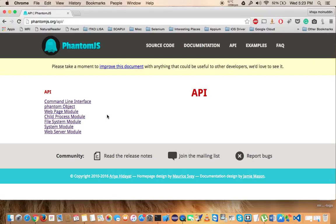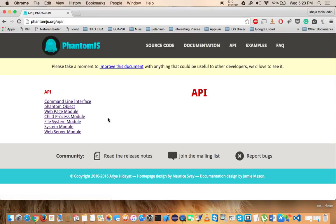The fourth one is Child Process Module. Just in case if you are interested to interact with the sub-processes, you can use a Child Process Module.